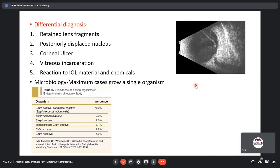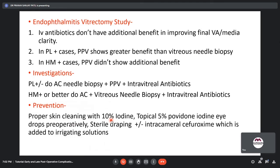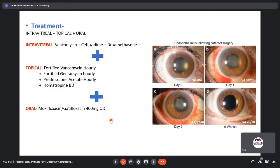In most cases of acute endophthalmitis, a single organism is grown, most commonly gram-positive. The most common is coagulase-negative staphylococcus (Staphylococcus epidermidis) in 70% of cases, which has a good prognosis. Streptococcus is seen in 9% of cases and has the worst prognosis. Treatment includes intravitreal vancomycin, ceftazidime, and dexamethasone, plus topical fortified vancomycin, fortified gentamicin, prednisolone acetate, homatropine or cycloplegic twice daily, and oral moxifloxacin or gatifloxacin 400 mg OD.